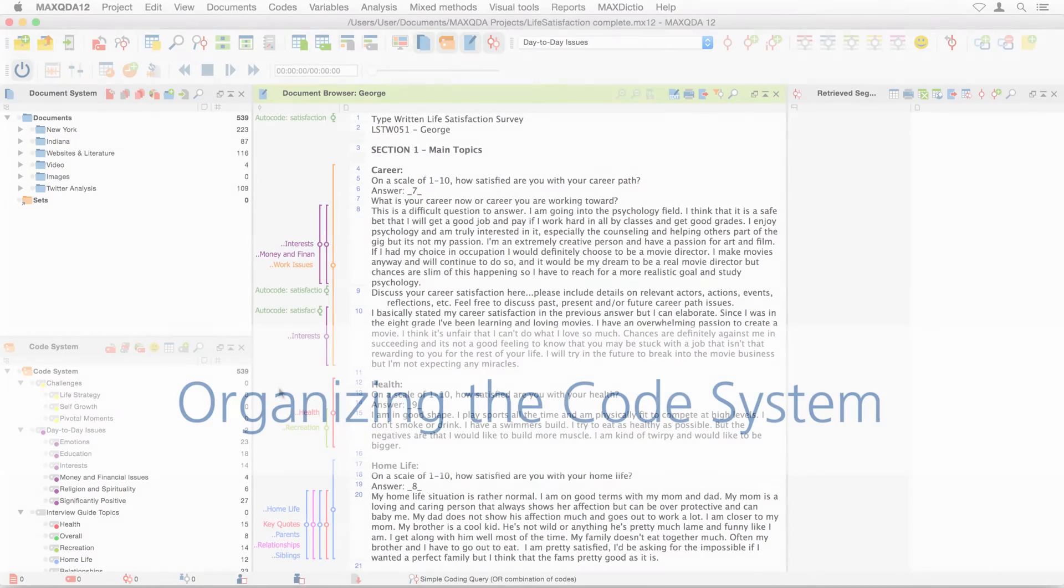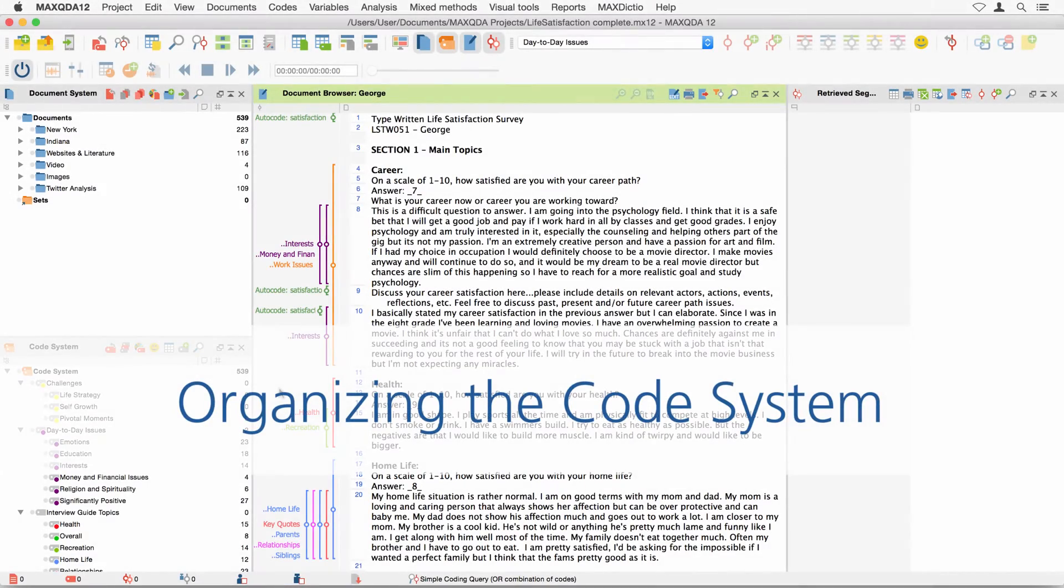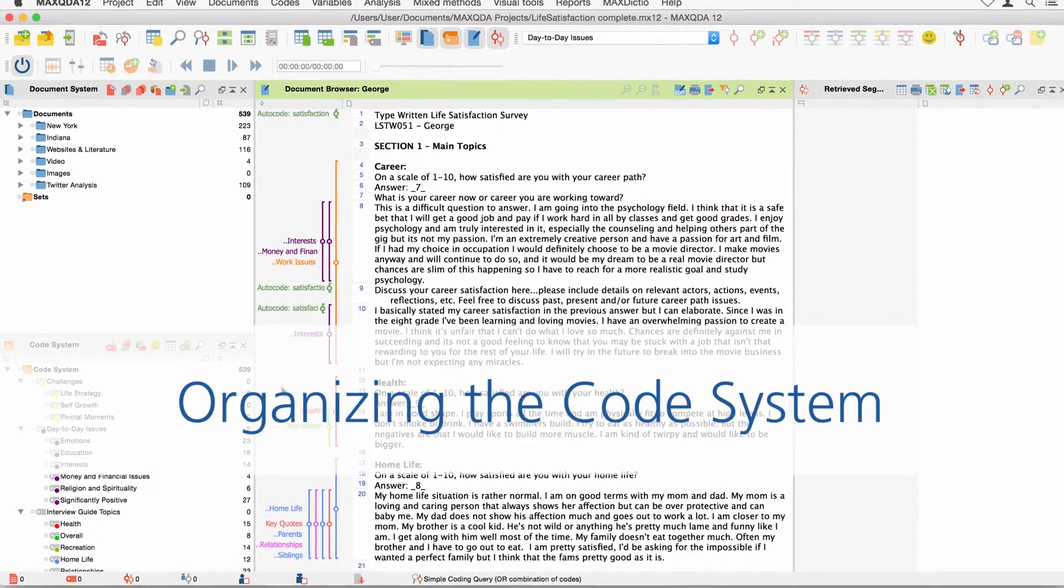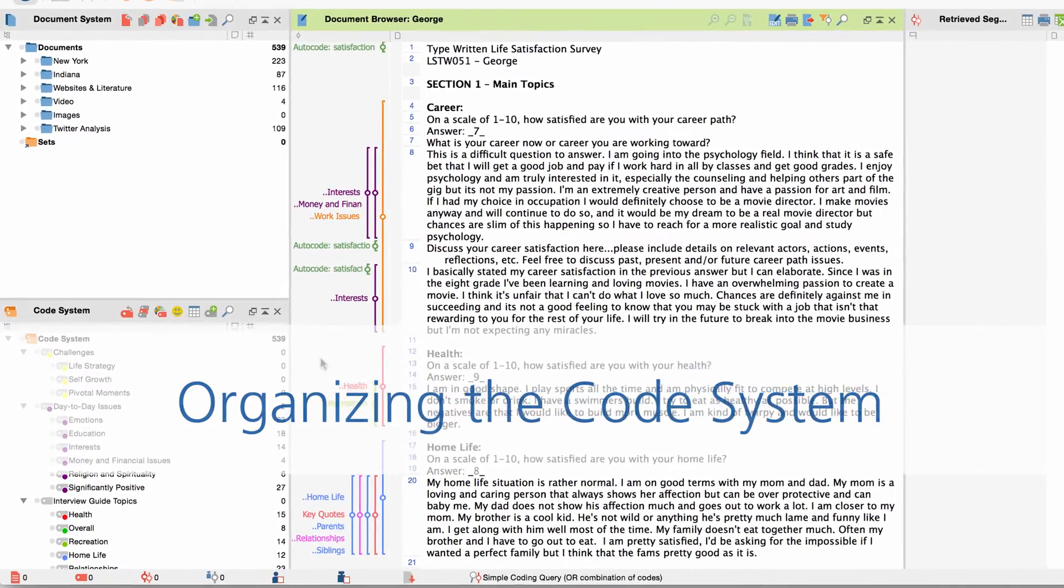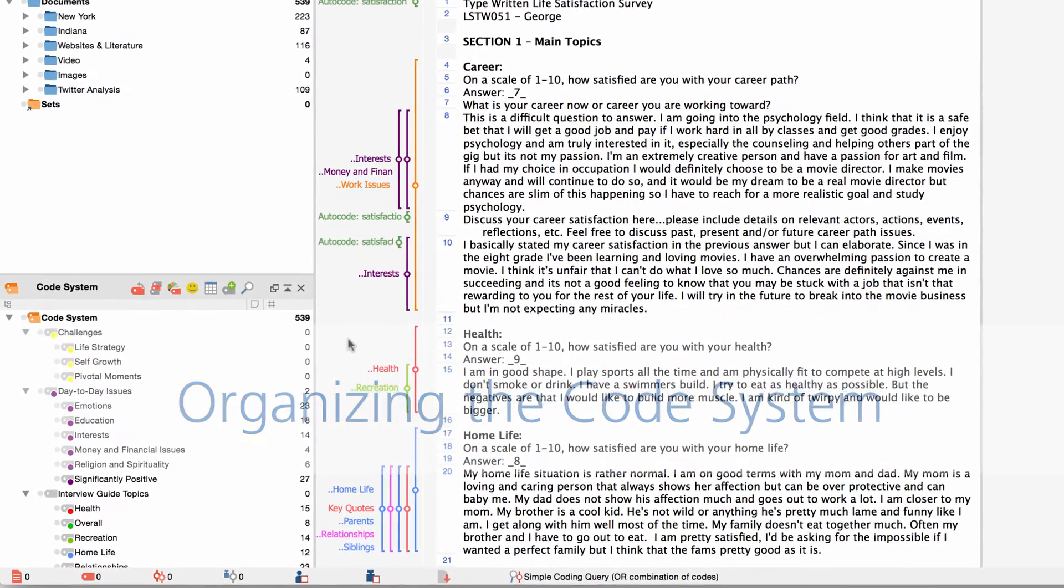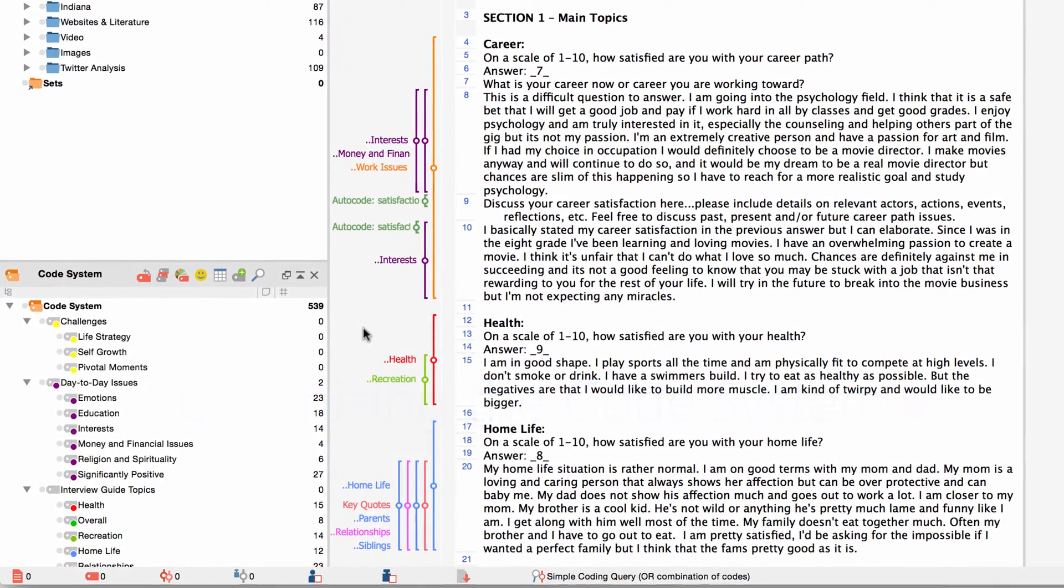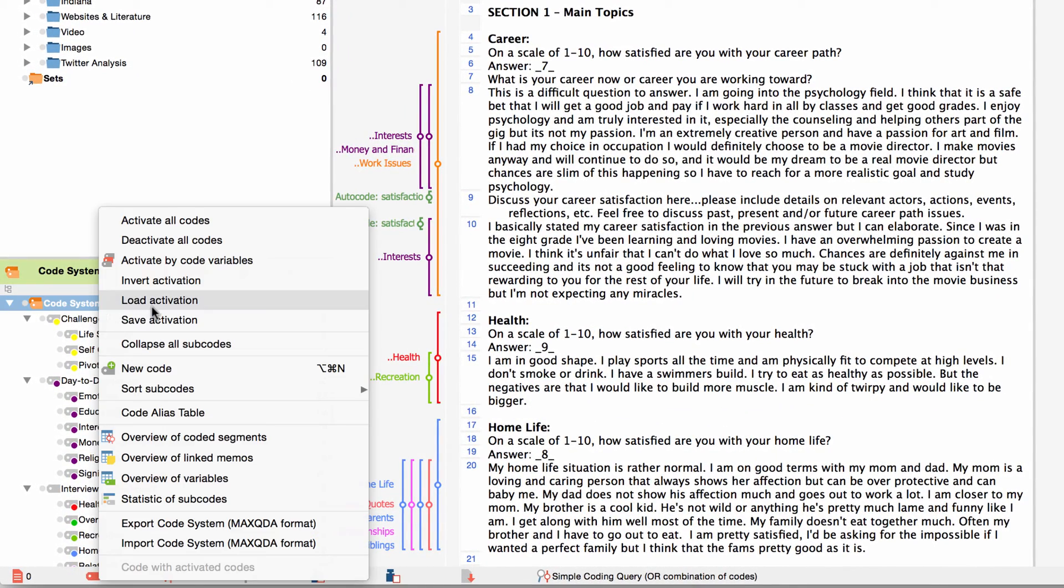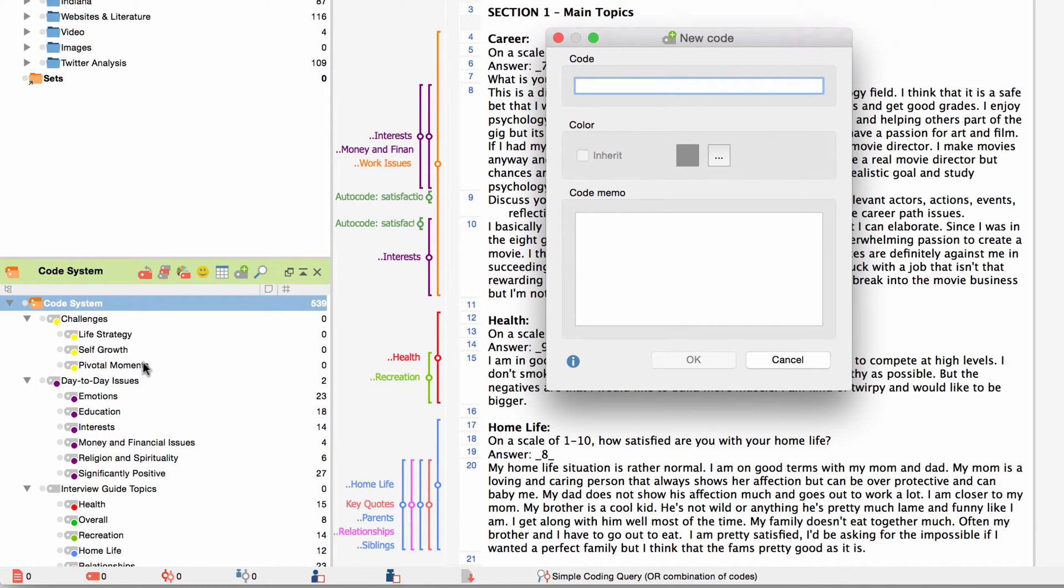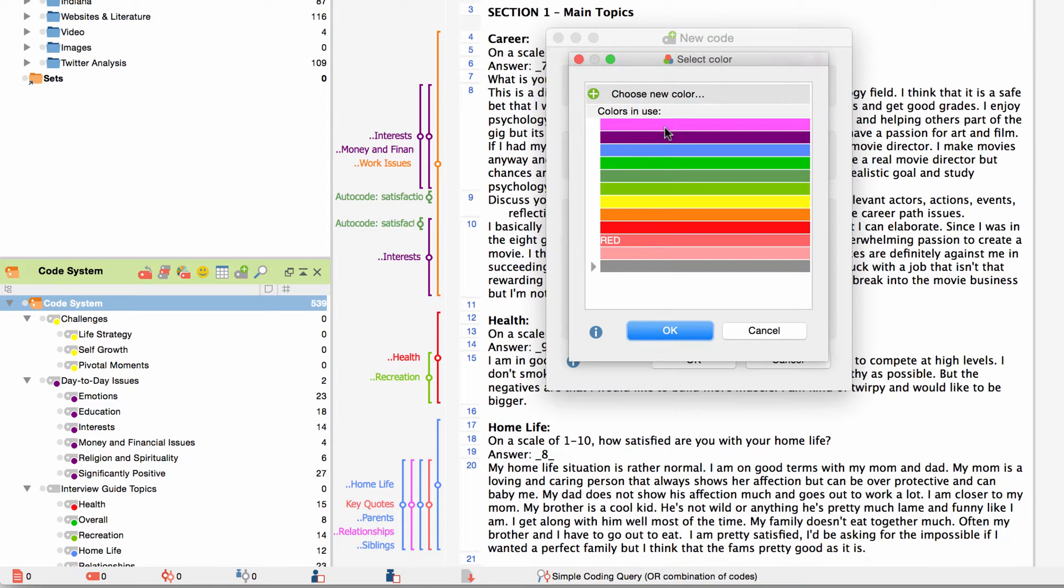Welcome to another MaxQDA video tutorial in which we will deal with the details of the code system. If you have watched the getting started video tutorial you might have already learned how to create new codes. You right click on the code system in the MaxQDA window code system and choose new code from the context menu.